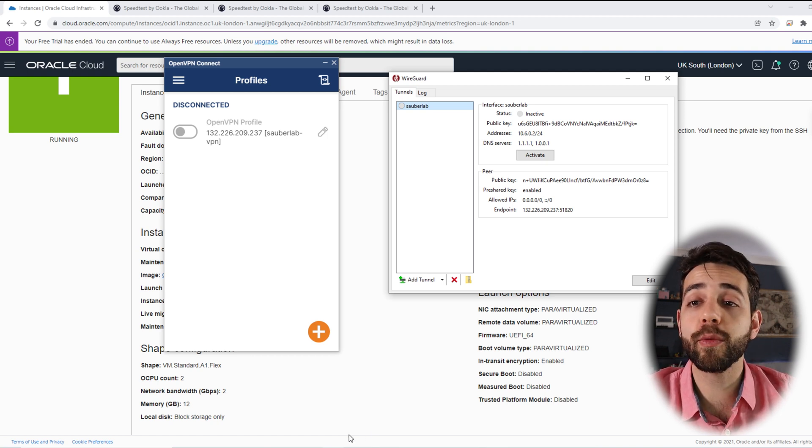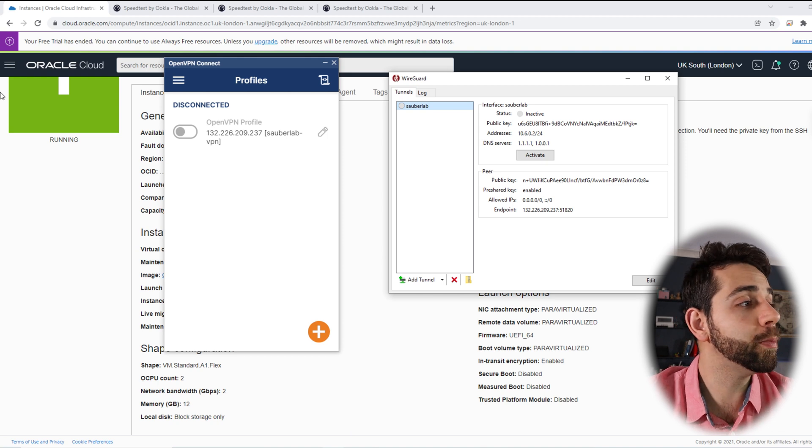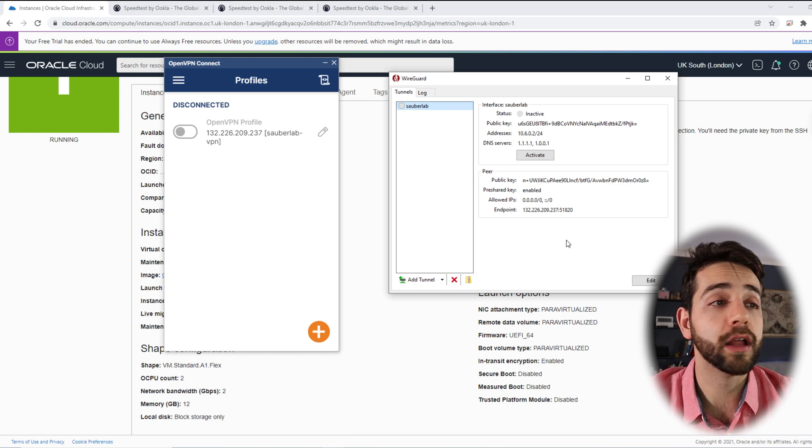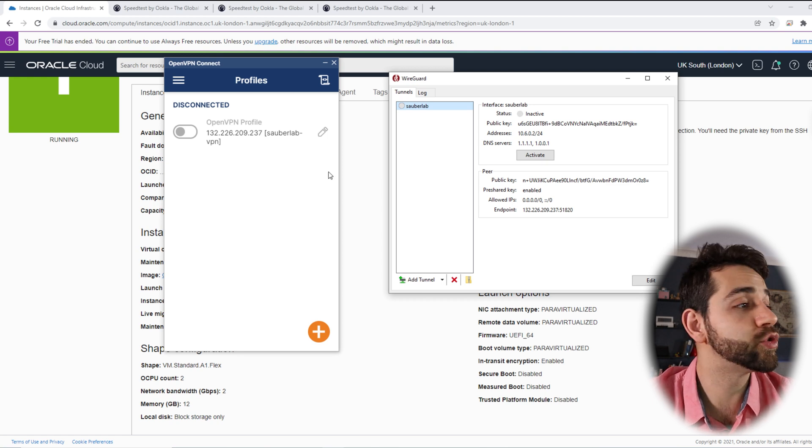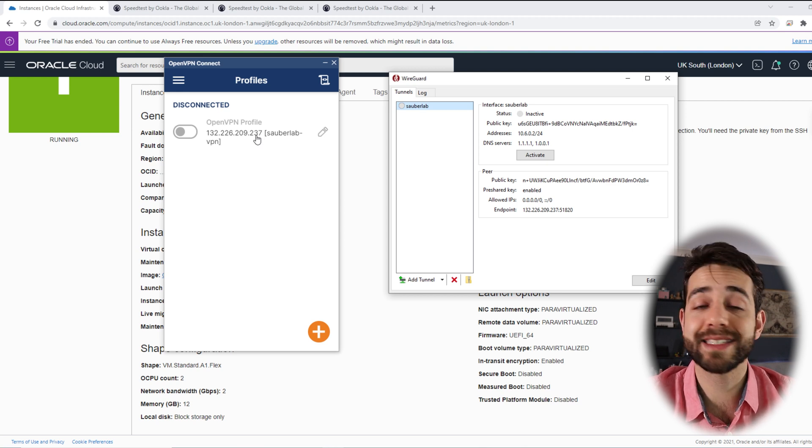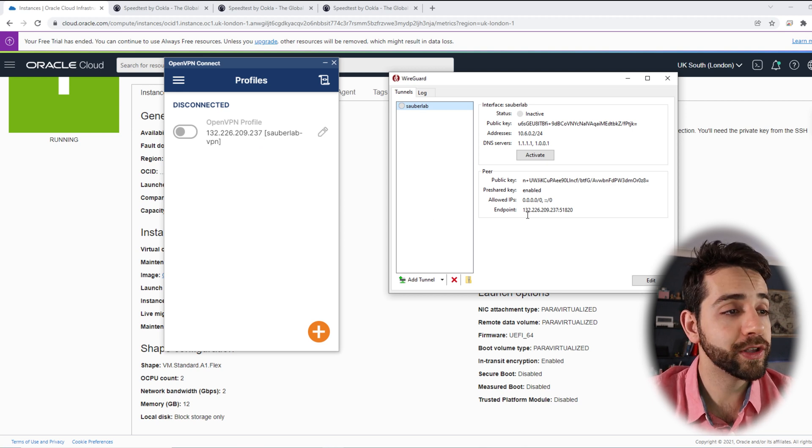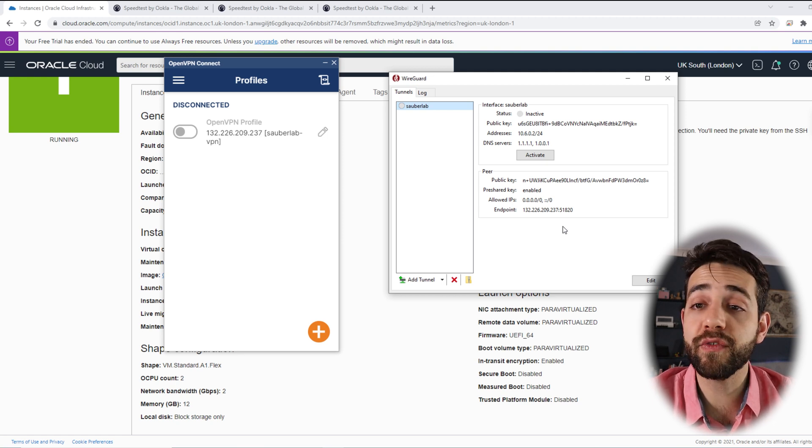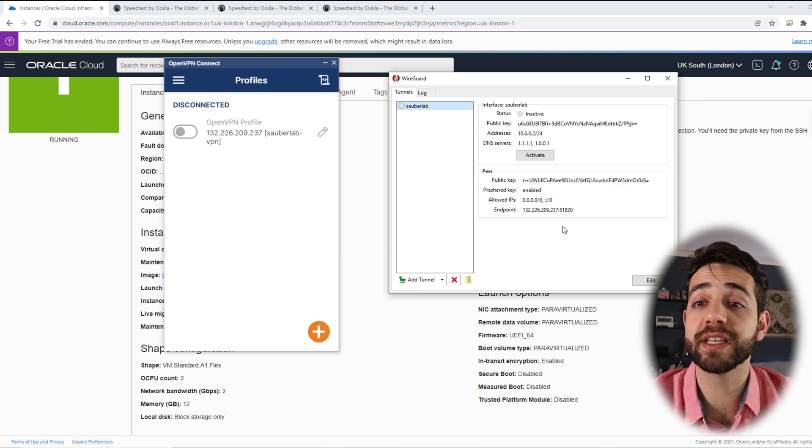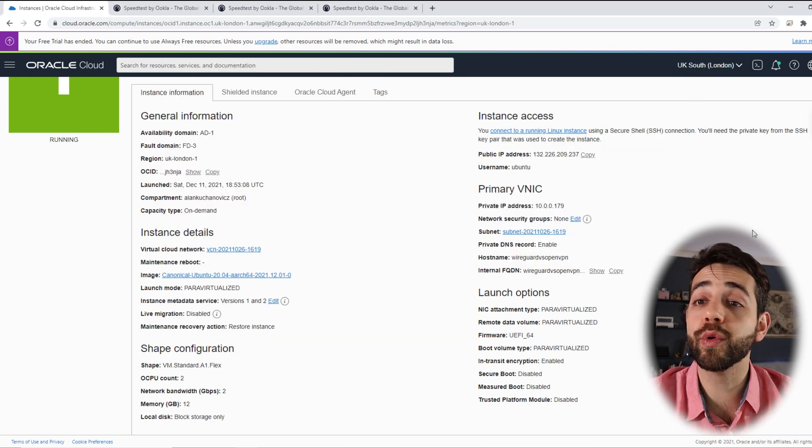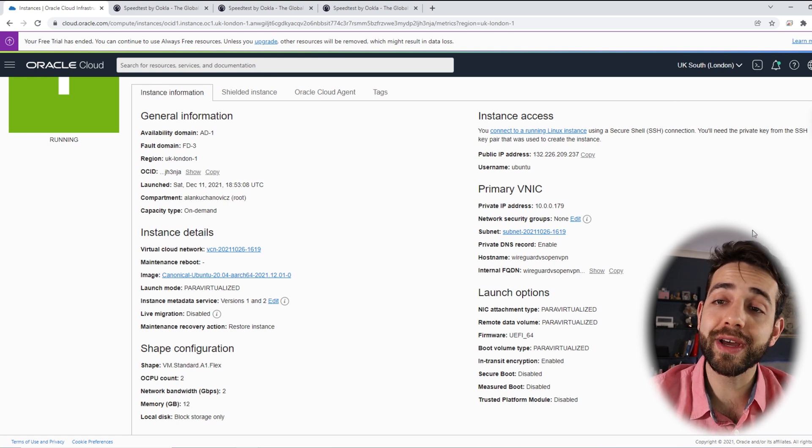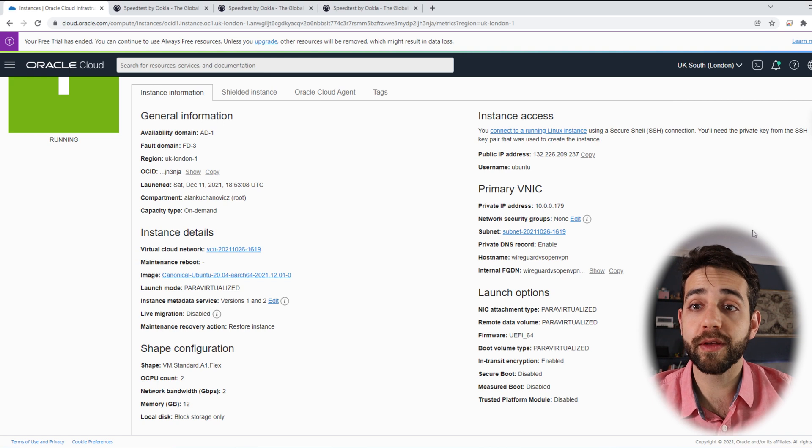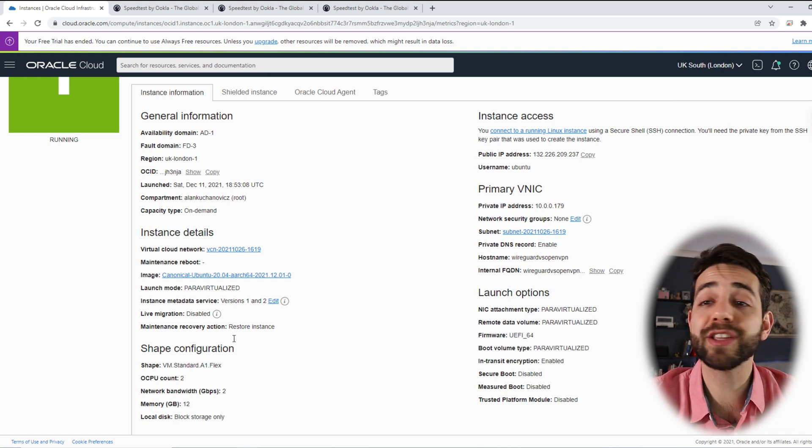Let's go for the basics. In a virtual machine, one instance of Oracle Cloud, I have OpenVPN installed and I have WireGuard installed. And to be fair, I can show you that it's exactly the same IP address. I'm using 132.226.209.237 and it's exactly the same, 132.226.209.237. So the only difference is the ports that I'm using and the application that I'm using, but the virtual machine is exactly the same.